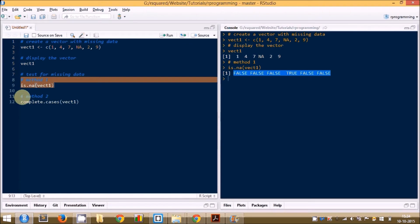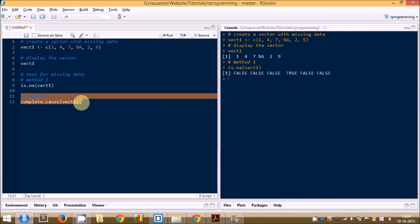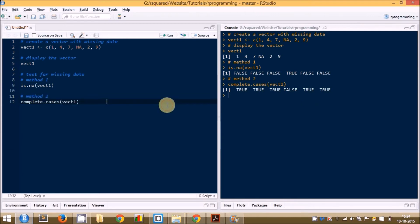The complete.cases() function does something very similar, but the output is in contrast to the is.na() function. Running this function, you can see that where we have the missing value — in the fourth position — it has returned FALSE, and for the rest of them it has returned TRUE. So complete.cases() looks for missing data and returns FALSE for positions with missing data, and TRUE for positions where data is present. You can use either of these functions to determine if there is any missing data in your data structure.